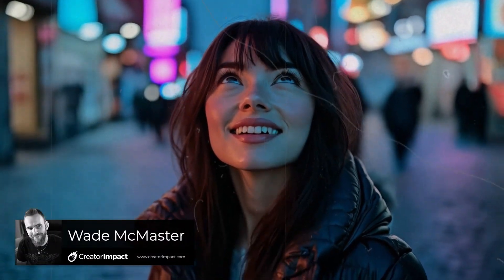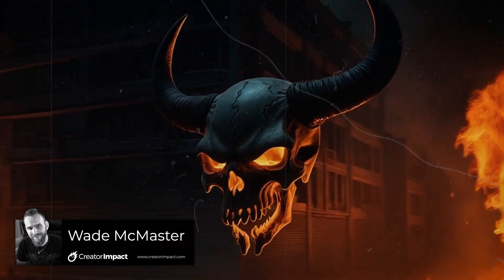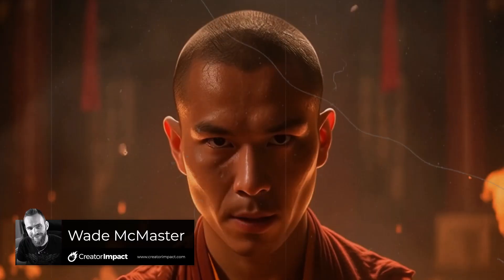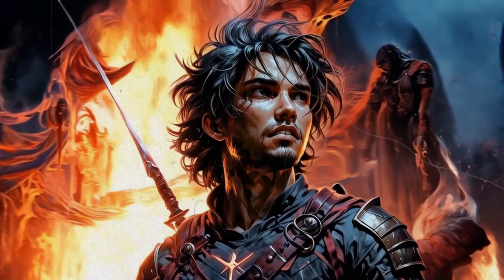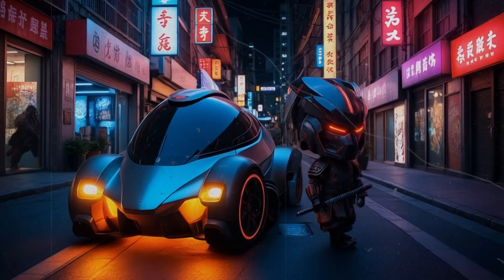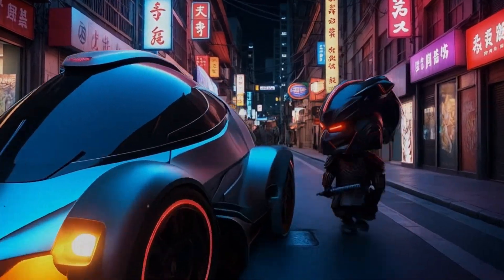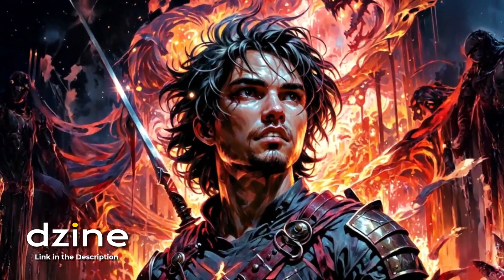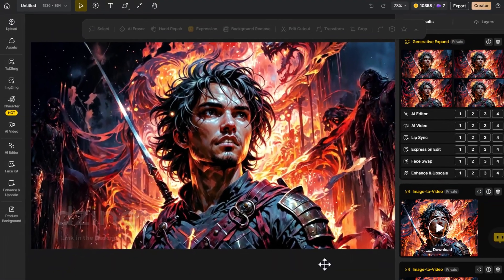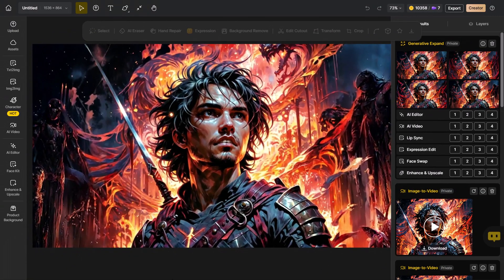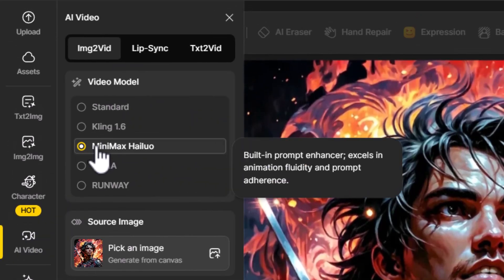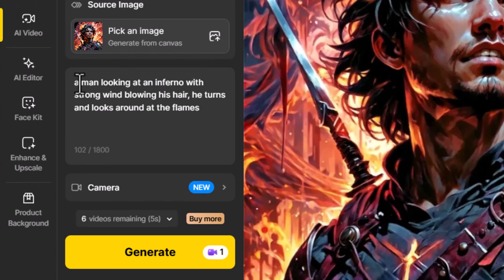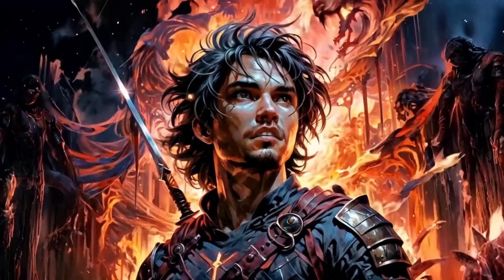Design AI have now upgraded their AI video tools to include camera control and lip sync. This is a really powerful tool for any creator looking to create video with a character or storytelling. Using Design AI's AI video platform, we're going to start with this image — some of you may recognize it — and as a comparison, we're going to come over to AI video and choose Minimax Halo. I've got my image, I've got my prompt, and I'm going to generate a video.